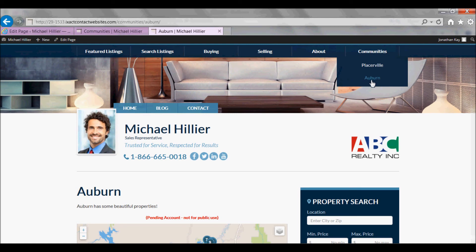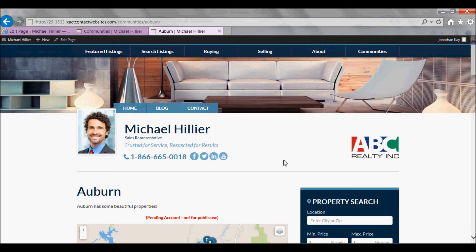You now know how to add Communities pages to your Website in order to showcase those Communities where you specialize.